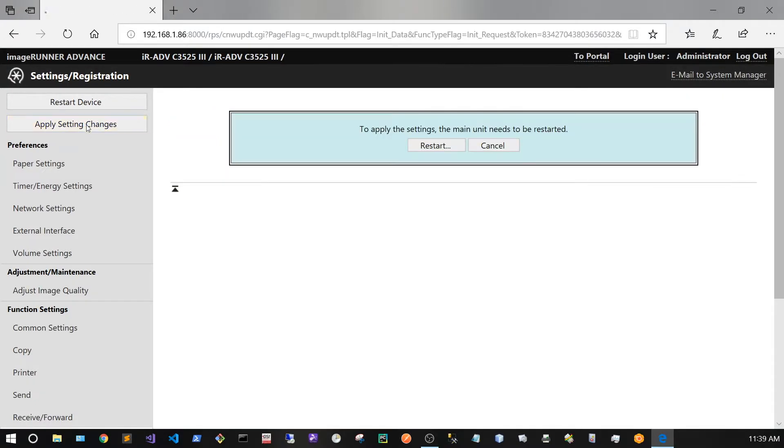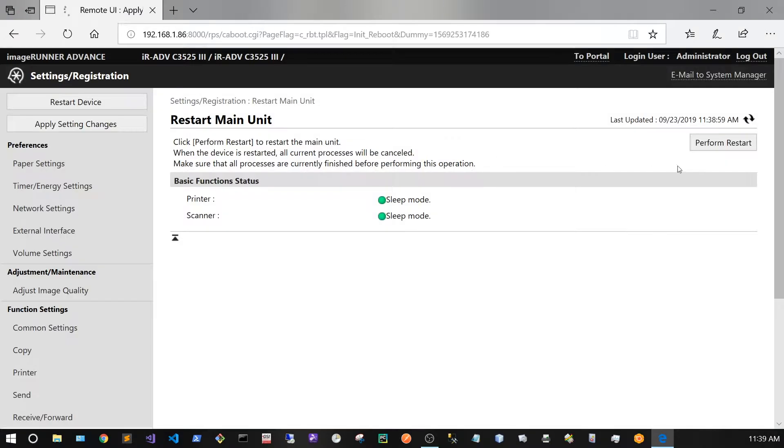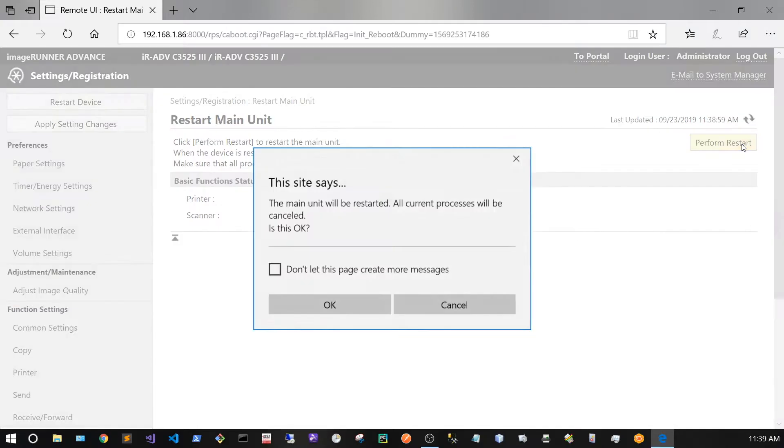Now click Apply Setting Changes, Restart, and Perform Restart to actually restart your copier.